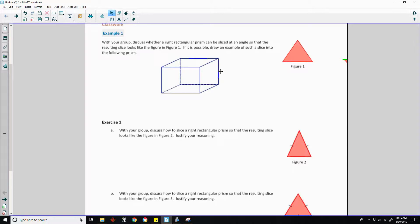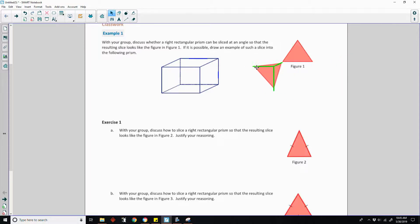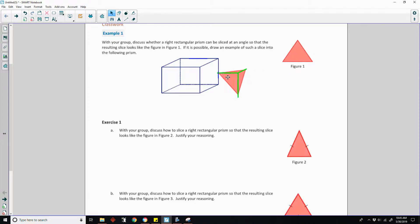If it is possible, draw an example of such a slice into the following prism. I've created a copy of this and I drew where that would be.